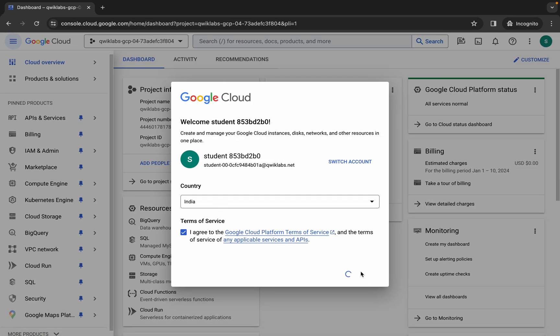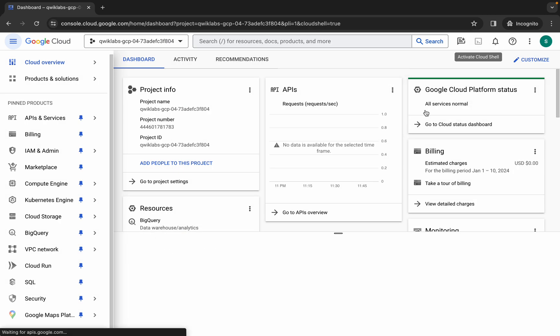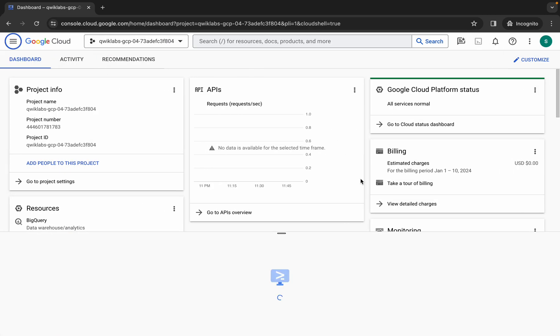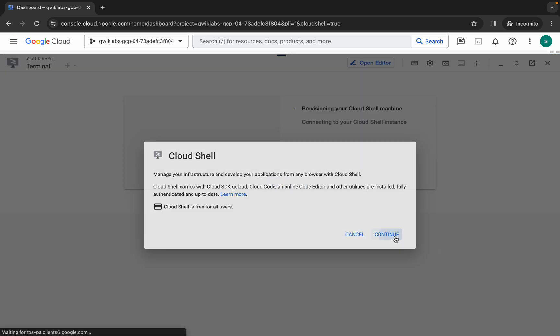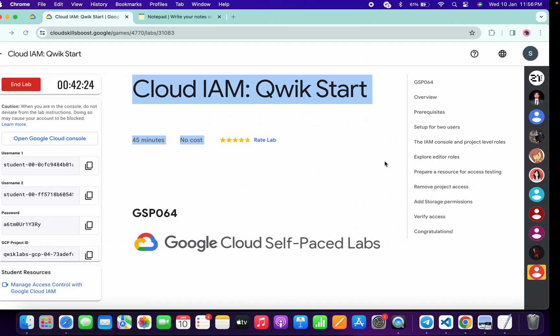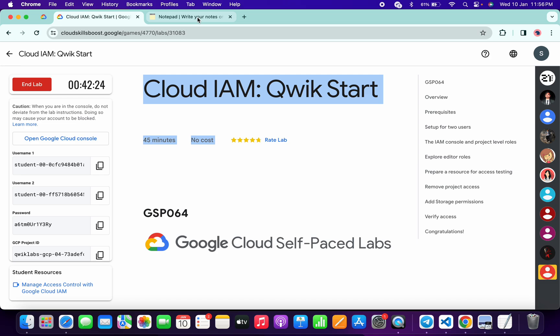Now just simply wait and activate your cloud shell. It will take a couple of seconds, so just wait for that. Now click on continue.